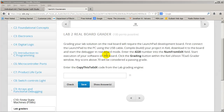Hi, John Valvano here. I'm going to show you the steps of the real board grader. To grade the real board, we need to first plug the LaunchPad into the USB of the computer. I've done that. Next we're going to compile and download and run the program on the real board.